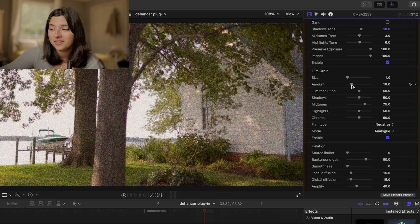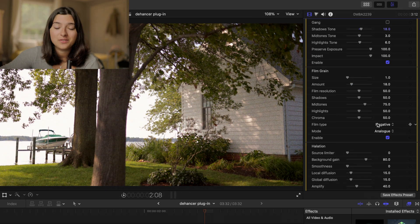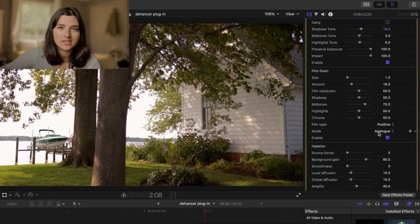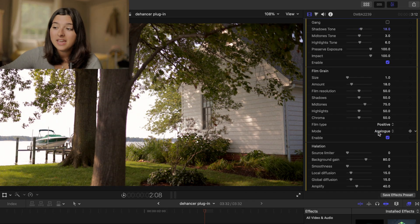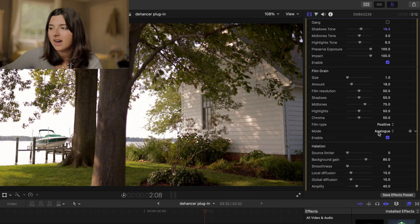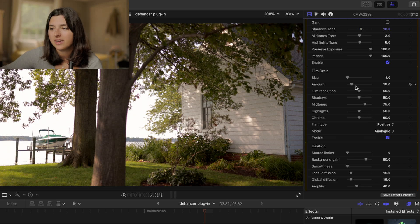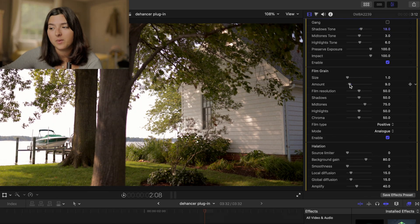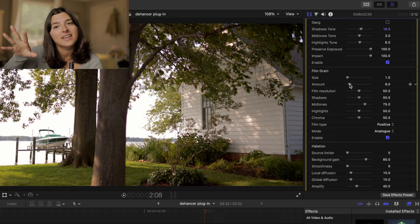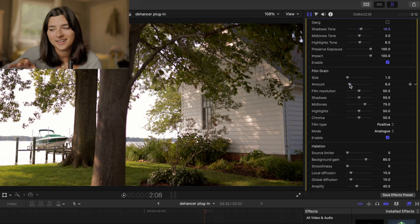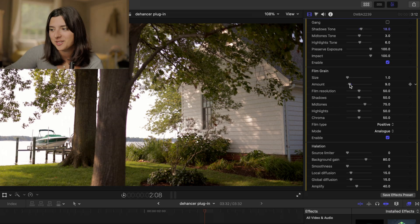For this one I'm going to turn the negative to positive because I noticed the positive film type is a little less harsh than the negative. And I'm going to turn down the amount just a little bit because I want it to look like just a dusting of grain. Not too much.